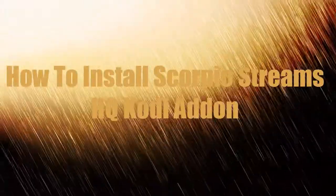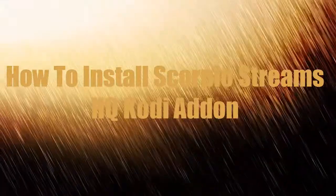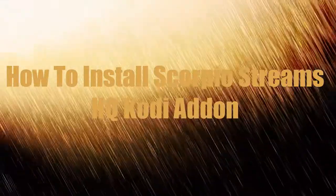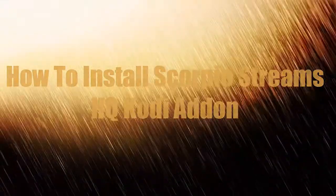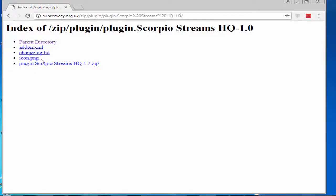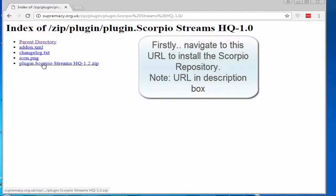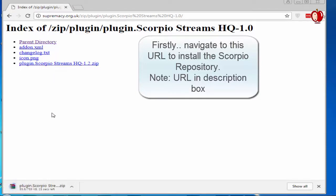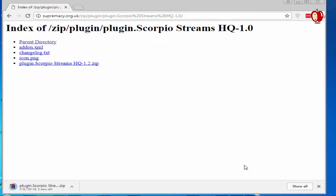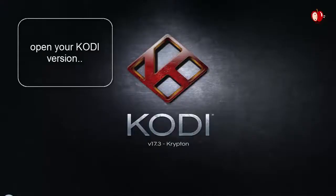How to install Scorpio Streams HQ Kodi add-on — it includes movies, live TV, new releases, and kids movies. Navigate to the URL in the description box to install the Scorpio repository, then open your Kodi version to begin the installation process.